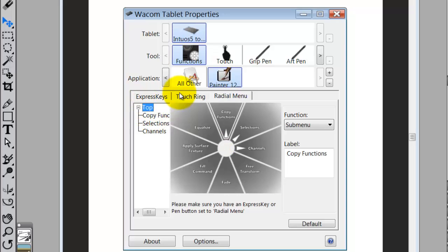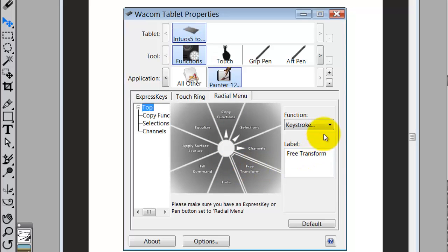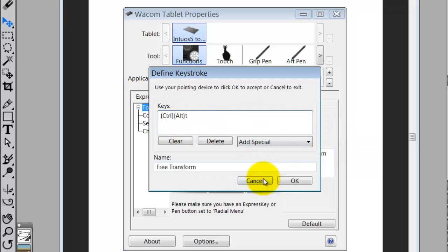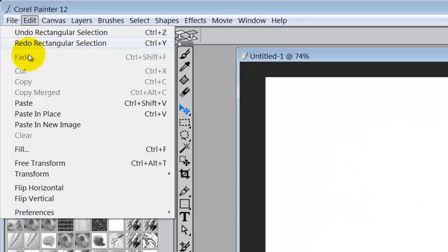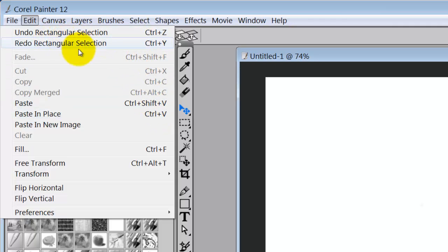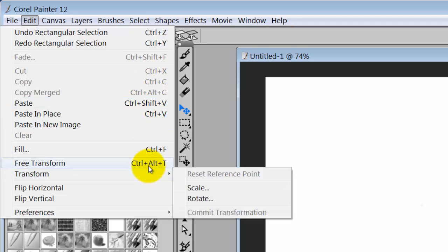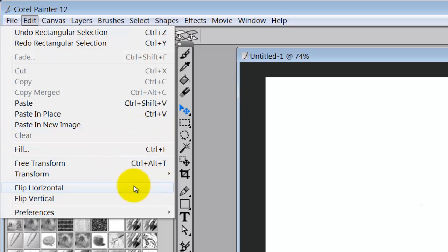Let's go back to the top and look at what I set up without going into a submenu. The first one is Free Transform, which uses the keystroke Ctrl-Alt-T. I don't want to go over the shortcuts for all of these because you can find them — for example, if you go up to Edit > Free Transform, the shortcut is listed beside the name. If there's no shortcut beside it, you have to create one if you want to use it in your radial menu.